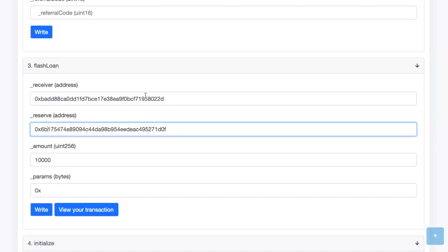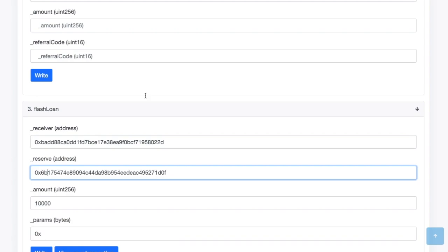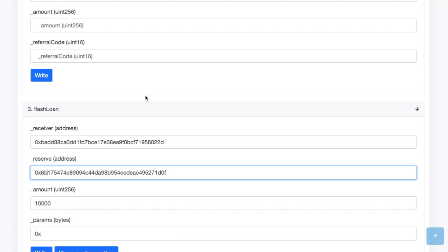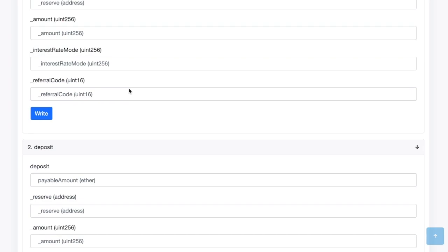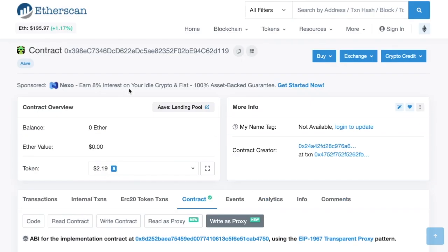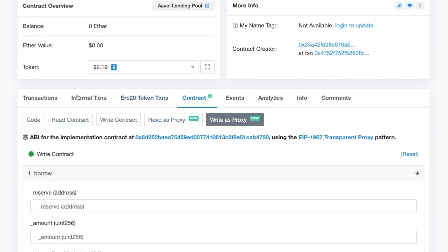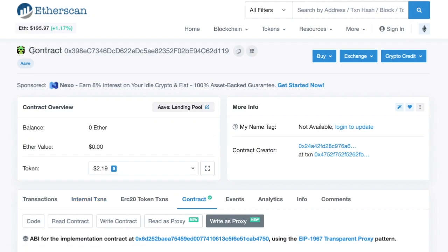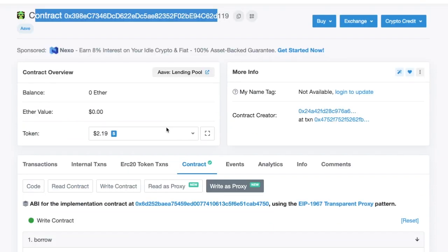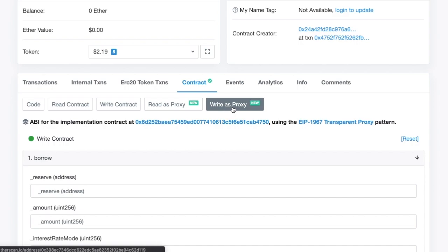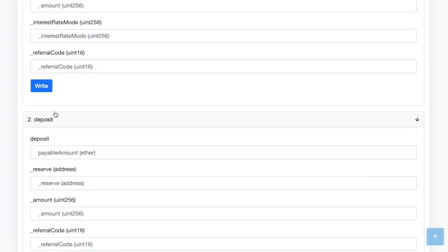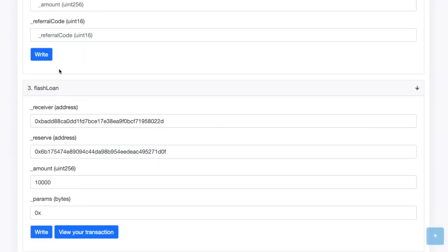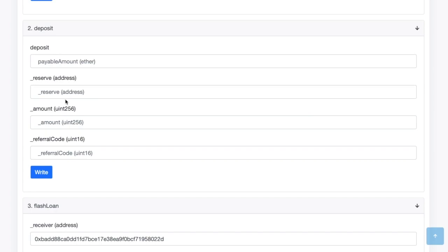So I'm going to start with the, and I'll leave a link to this particular URL, but I'm at etherscan.io/address/ the Aave flash loan contract address that you'll be interfacing with. So when you get here, you'll probably just be on this page, but you'll just go over to write as proxy, and then you'll see a bunch of functions that you can call.